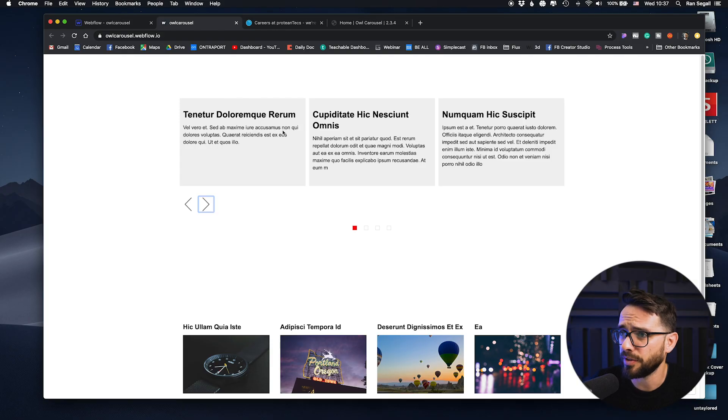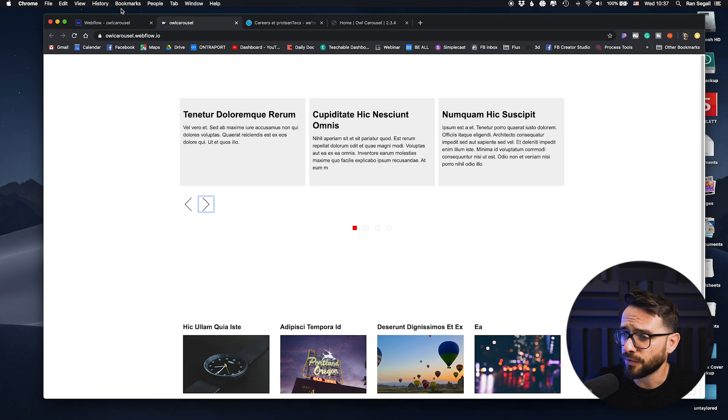That's great for testimonials, office images, team members, whatever you want. There's a lot of great use cases to use these infinite carousels. So let me show you how this is structured within Webflow.